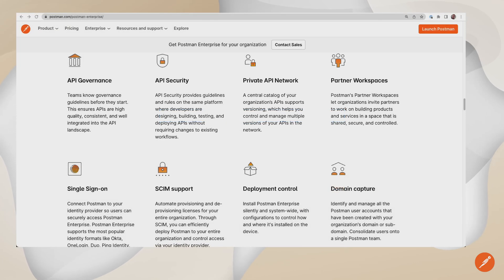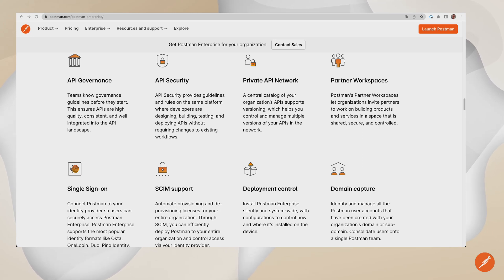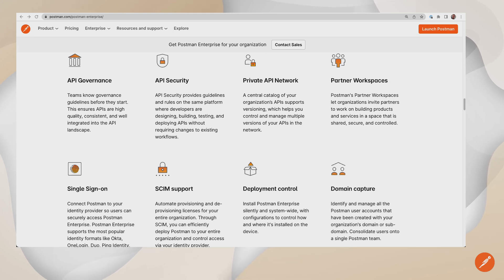To find out more about using Postman Enterprise, please visit our website postman.com/enterprise. I'm Garrett London, and we'll see you on the next episode of Postman's Enterprise Enablement Series.